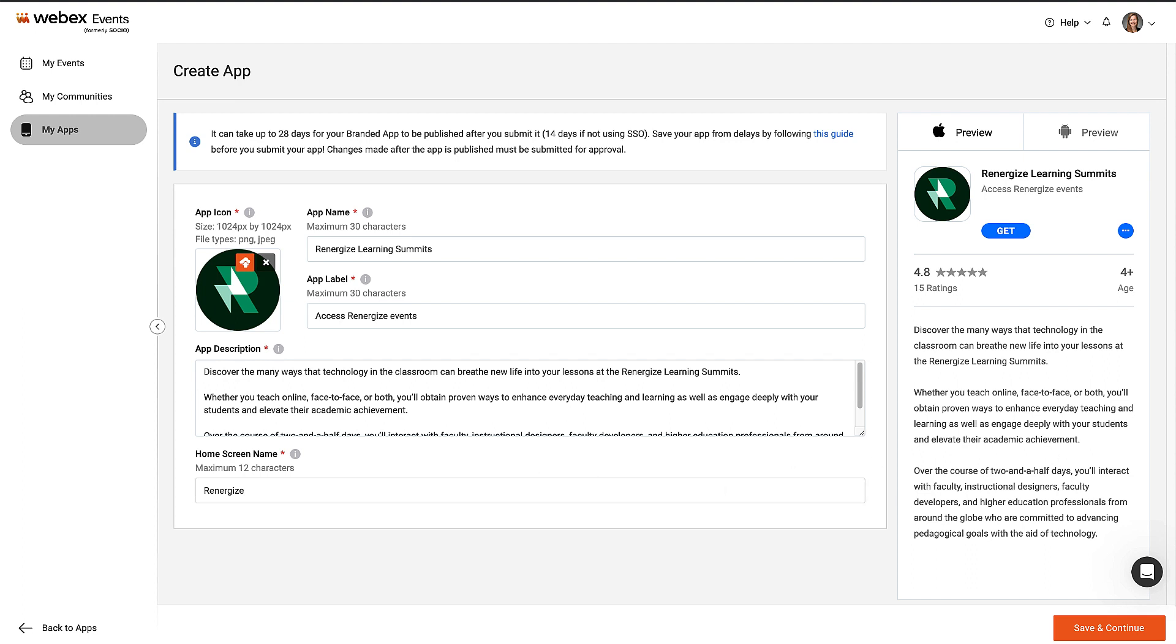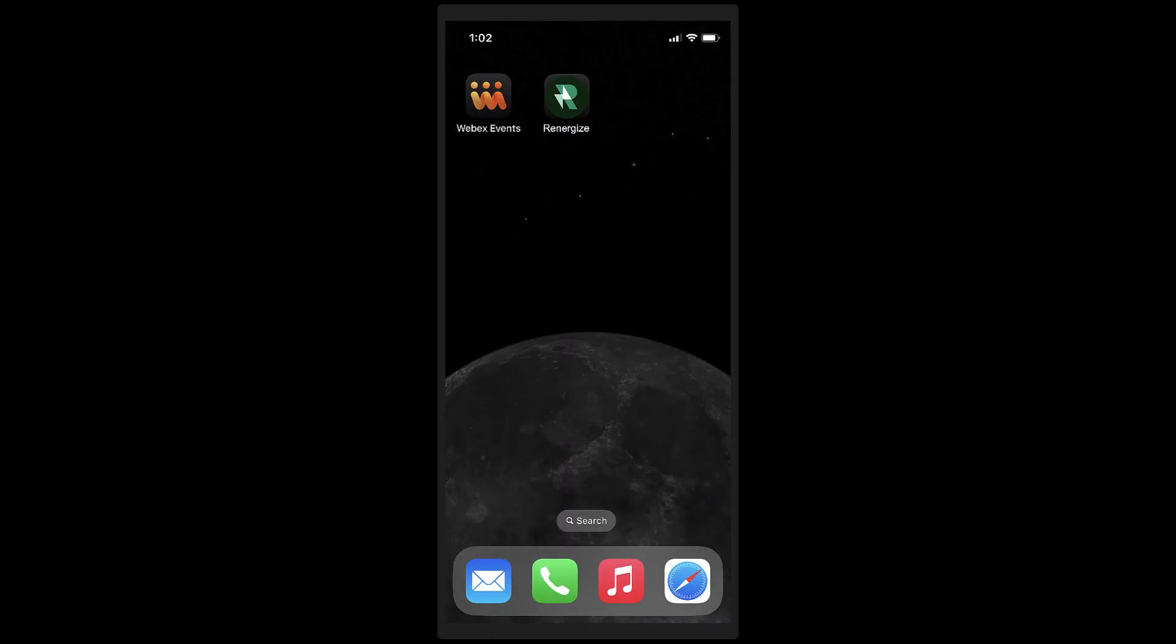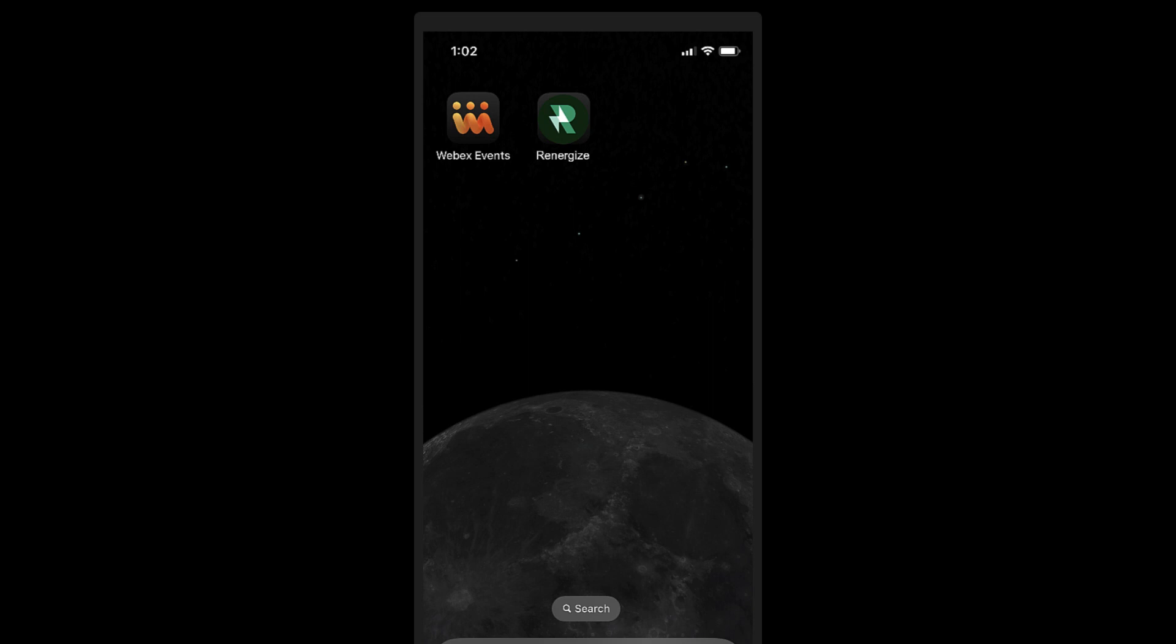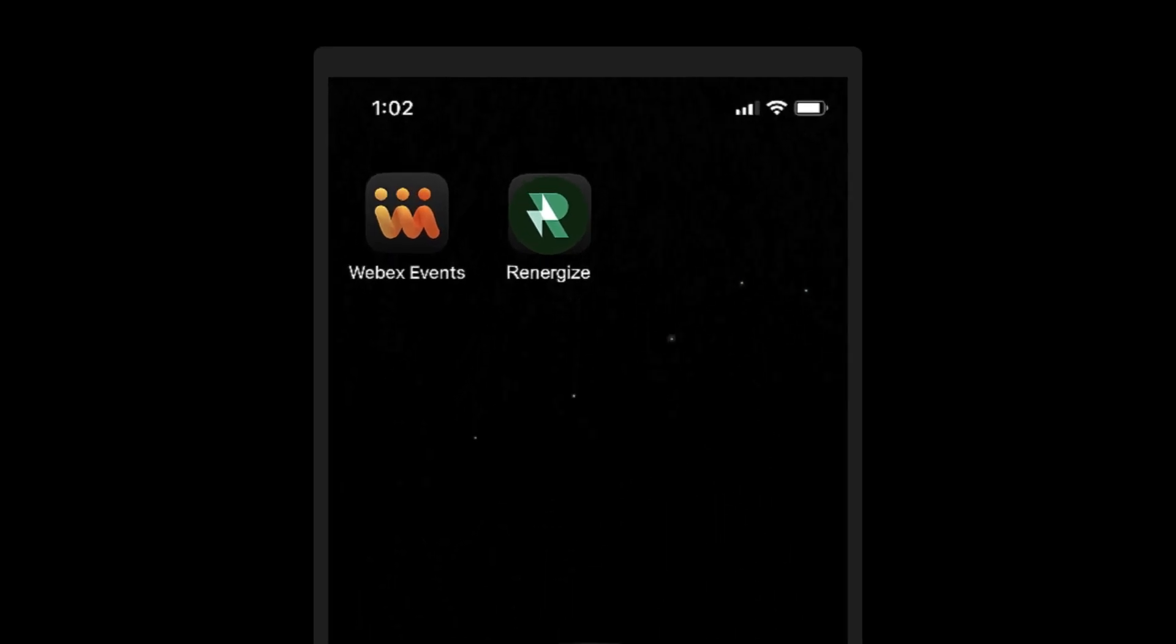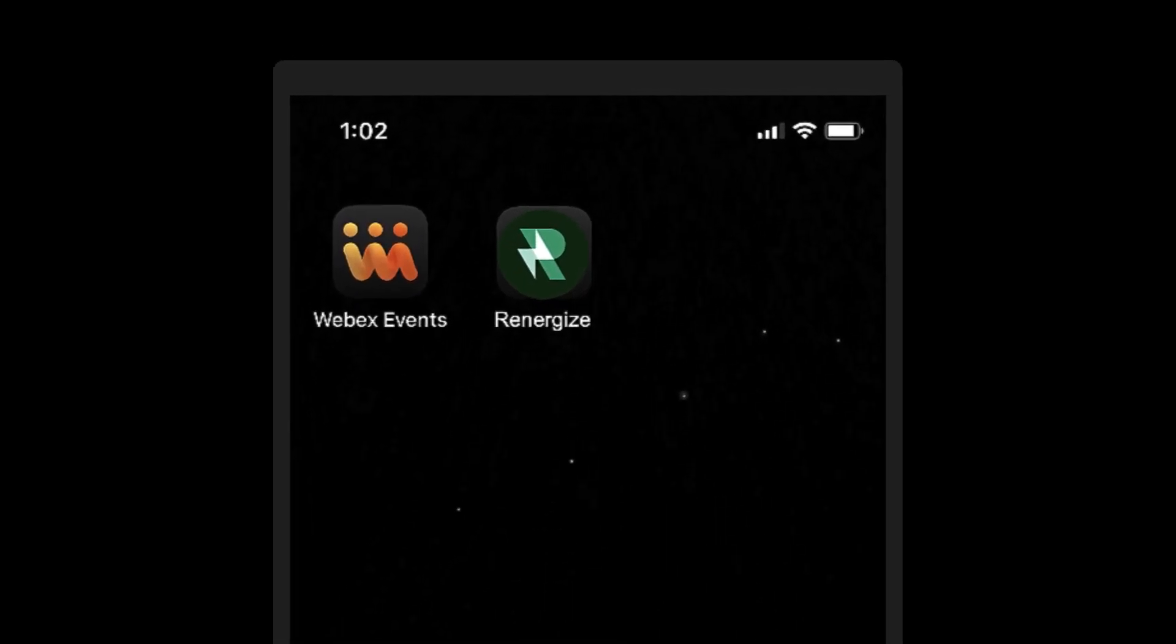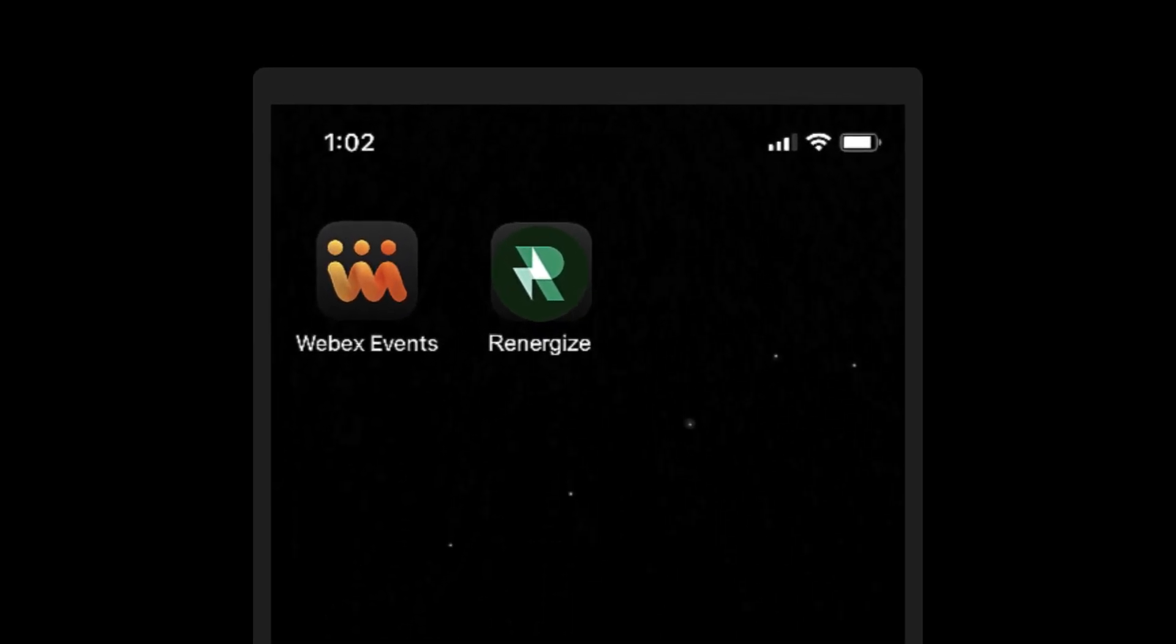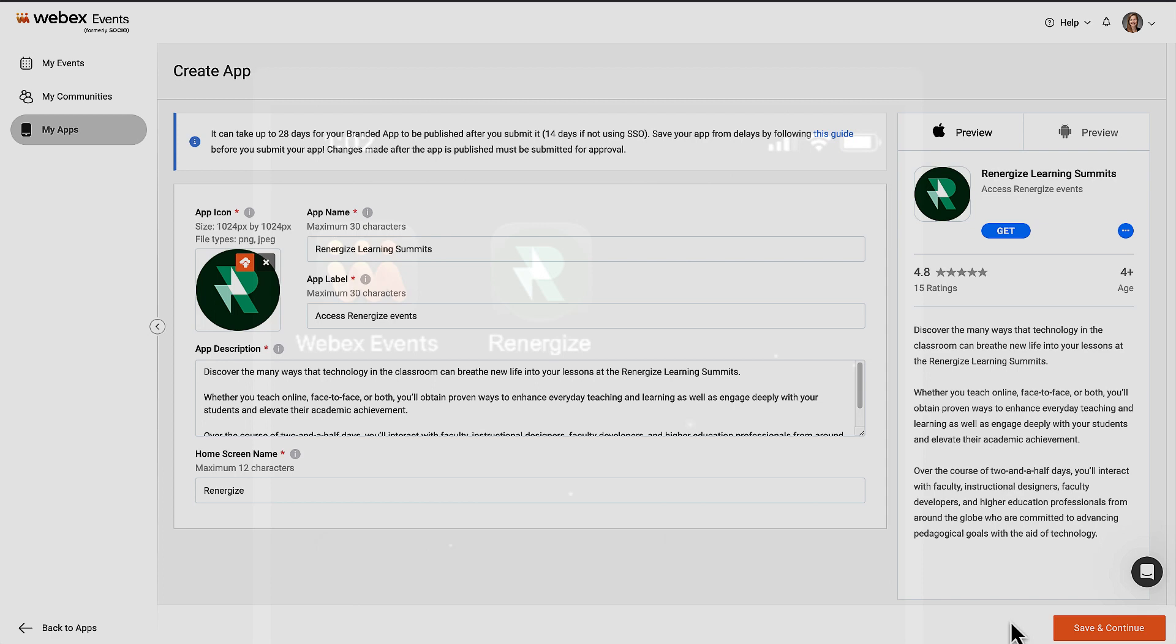Before we continue, let's look at an example of the WebEx Events app and a branded app on a mobile device. There are two apps here. The WebEx Events app icon with the short home screen name WebEx Events, and the Renergize Learning Summit app with the logo and short home screen name Renergize.